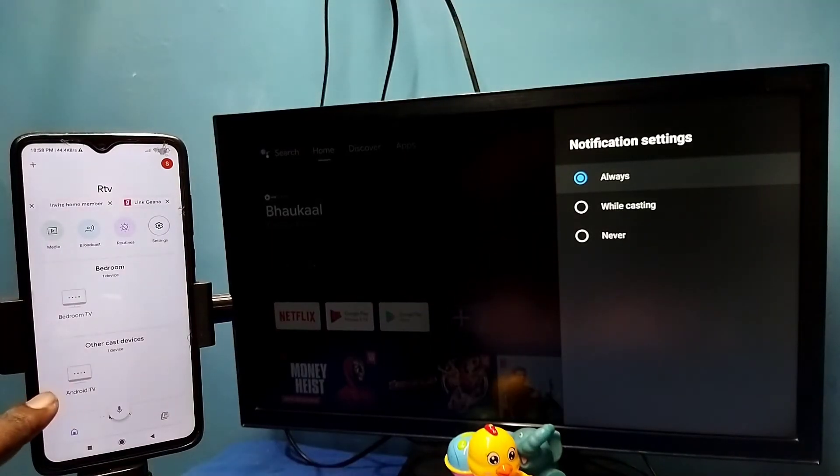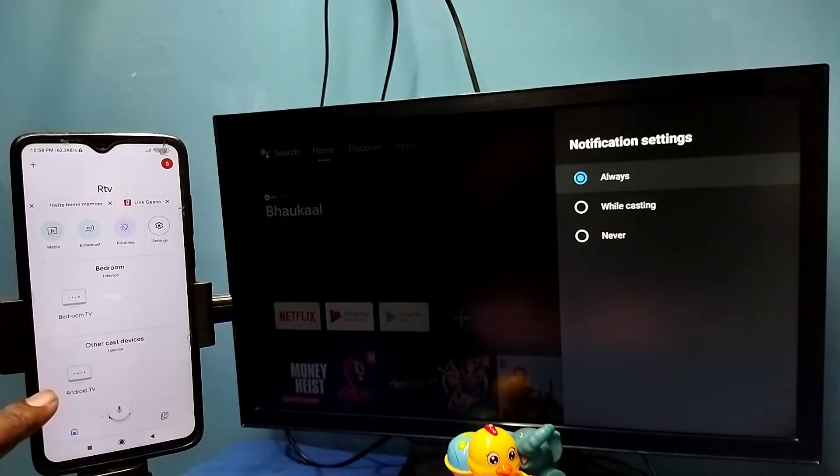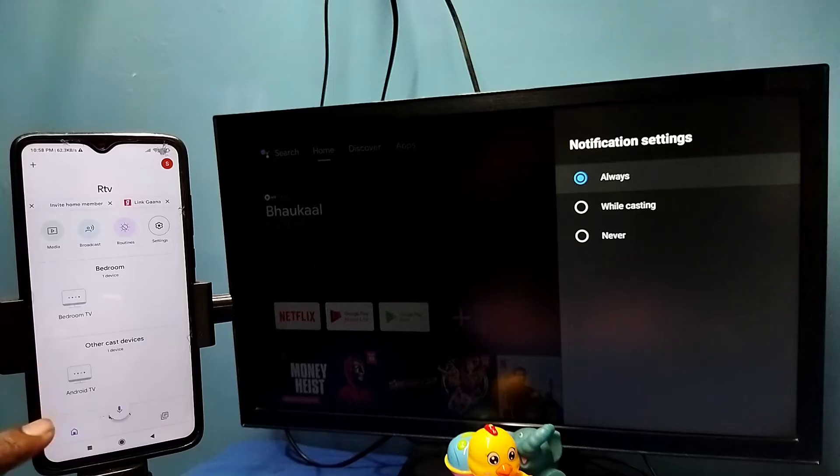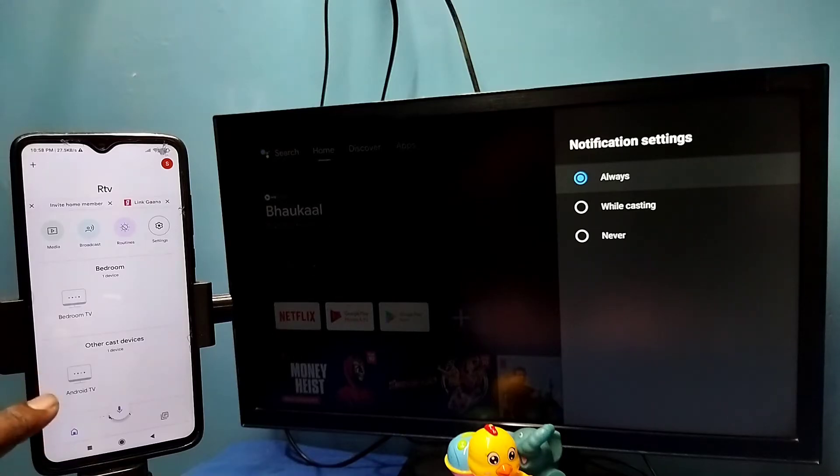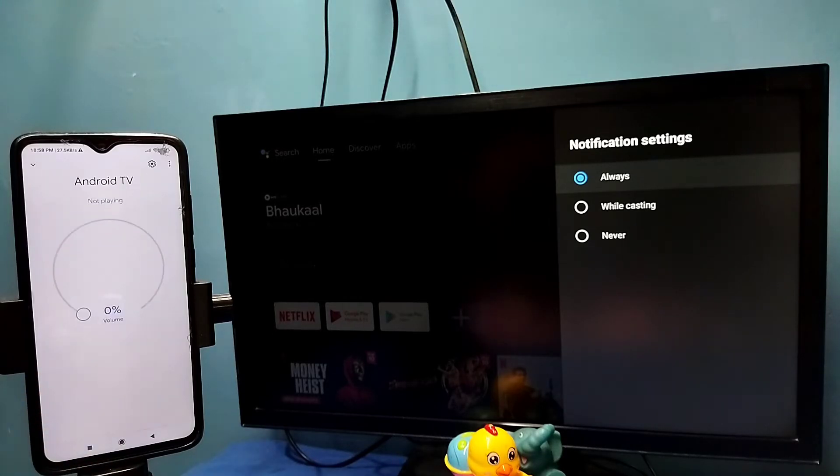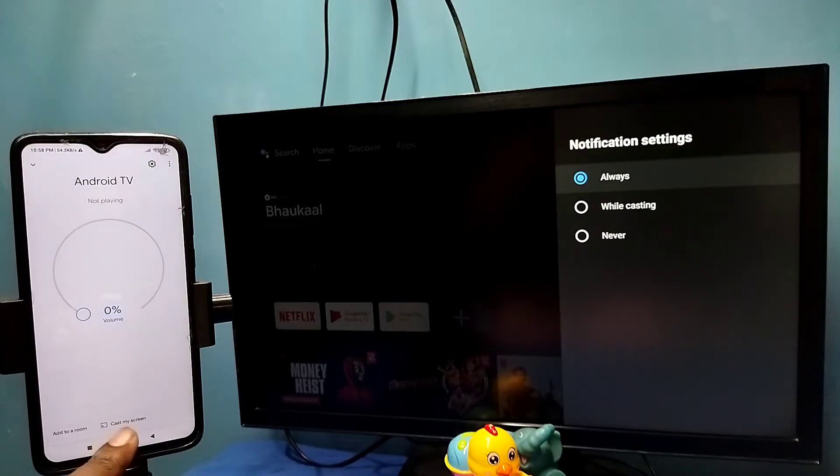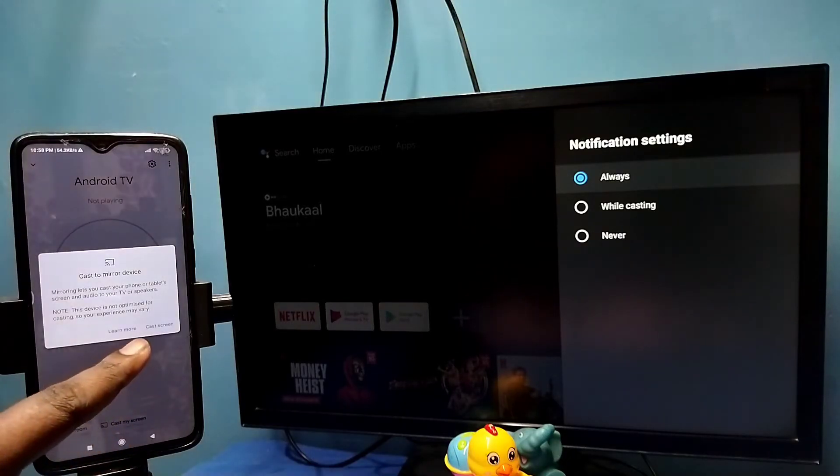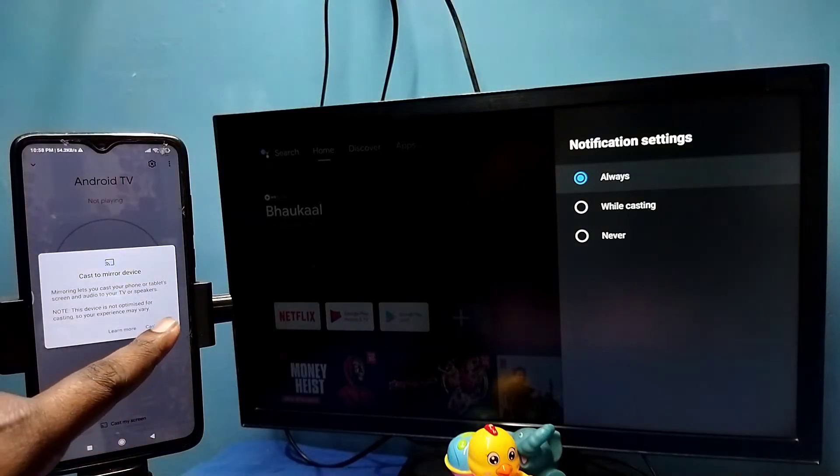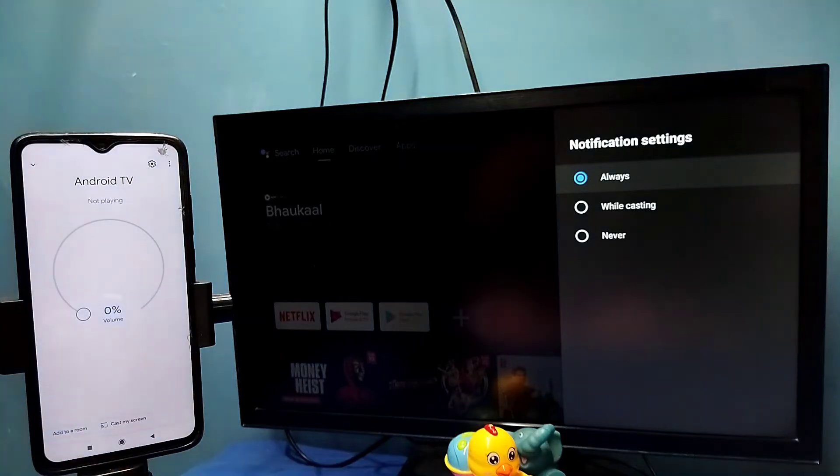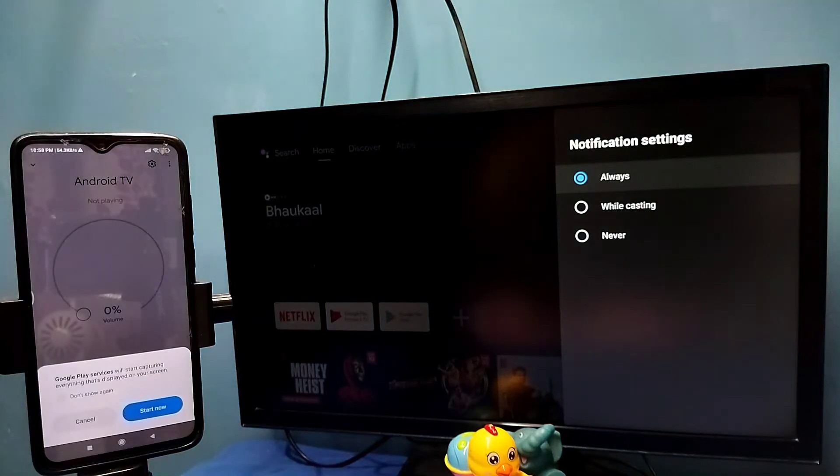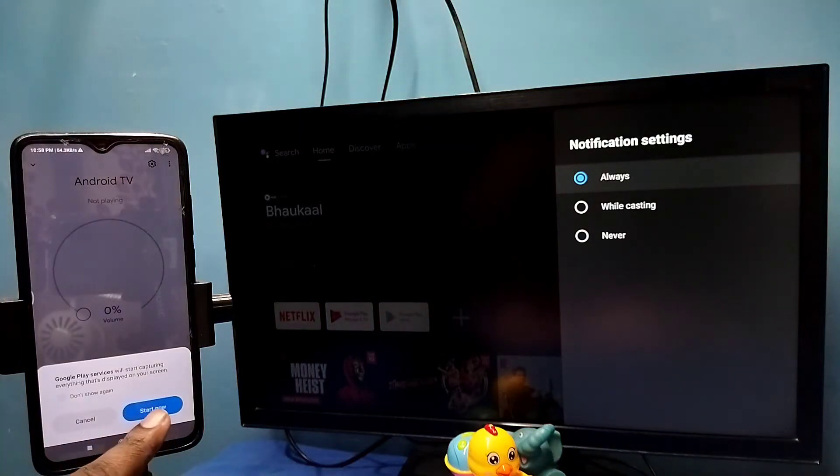So here you can see the name of the TV. It has detected my TV. So this is the name of the TV which I am using. Tap on this name. Then tap on cast my screen. Then tap on cast screen. Then tap on start now.